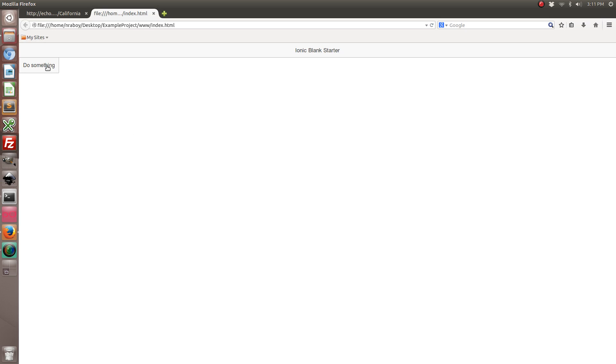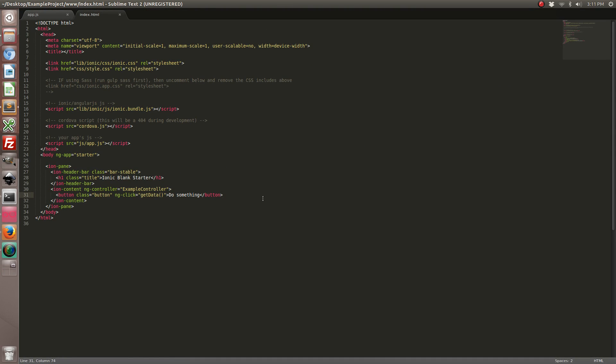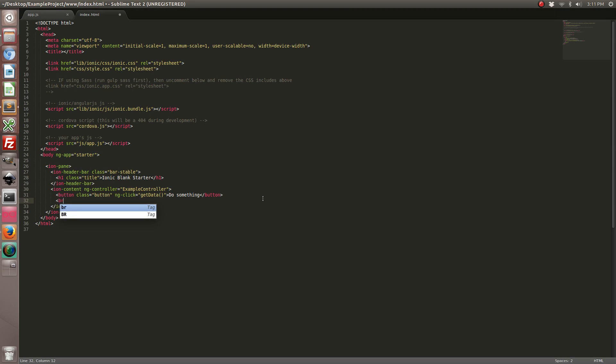If we click it, nothing's really going to happen because we don't have it present the data anywhere. So let's go ahead and add another area.